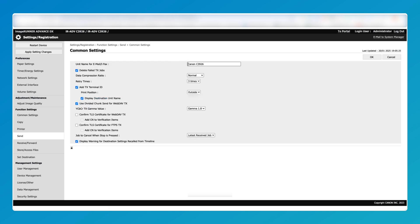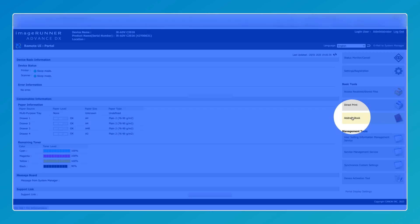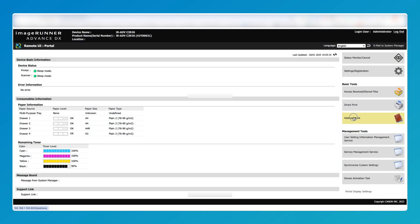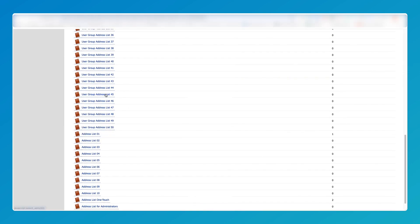You can also click on Common Settings here and name the copier — that's just where the email comes from, so you can call it whatever you like.